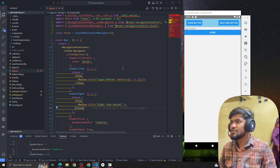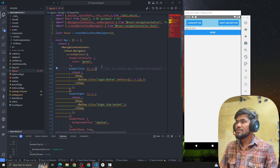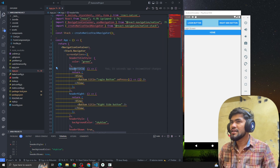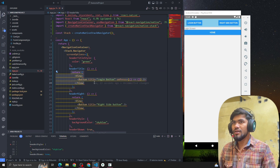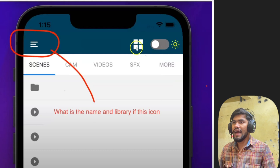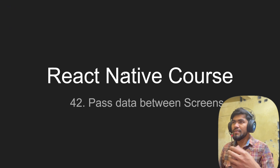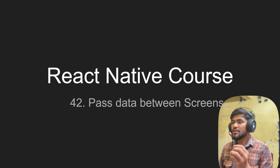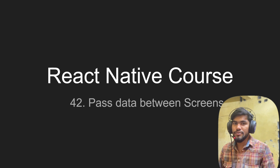Let's summarize what we learned in this video: how to add a component on the header, on both the left side and the right side. In the next video we are going to talk about how to pass data between screens — for example, from the home screen to the login screen, or from the login screen back to the home screen. That's all for this video — please let me know if you have any questions, thank you, bye!